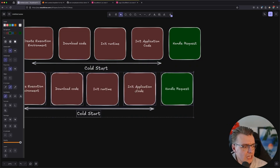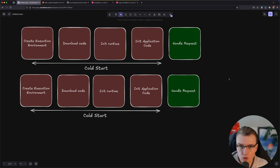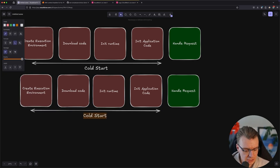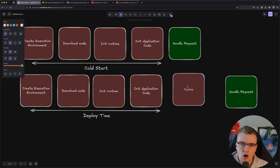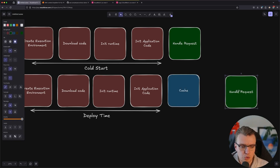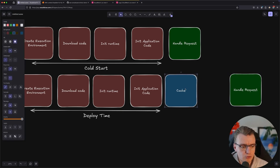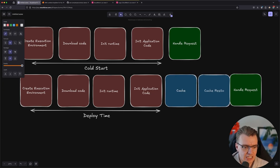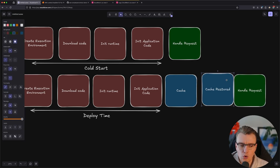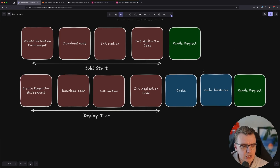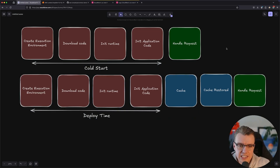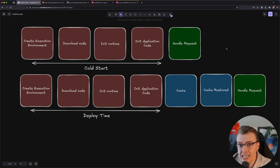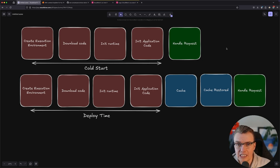But when you turn on SnapStart, this differs slightly. At the point at which you deploy your function, all of this initialization happens at deploy time. After all that has happened, a cache of that running execution environment is created and cached somewhere. Which means when an invoke actually comes into your Lambda function, all that needs to happen for your code to run is the cache gets restored and then the request gets handled. So your cold start is just the cache being restored — all this heavy lifting is shifted to deploy time, which should save a huge percentage of time during the actual cold start phase.